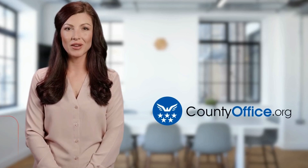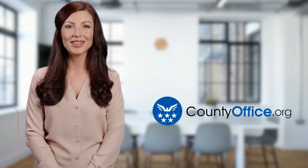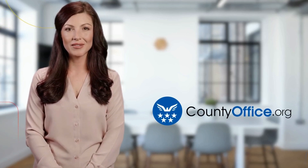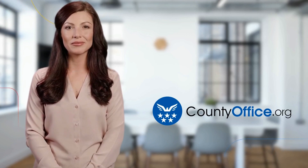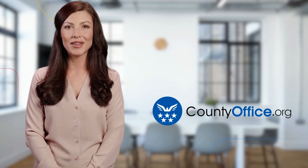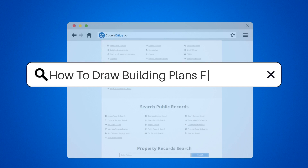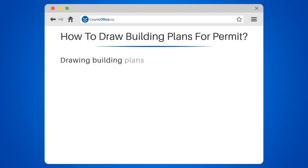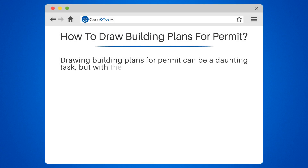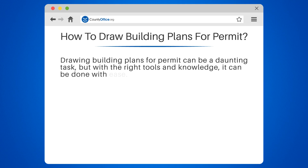Welcome to County Office, your ultimate guide to local government services and public records. Let's get started. How to Draw Building Plans for Permit. Drawing building plans for permit can be a daunting task, but with the right tools and knowledge, it can be done with ease.